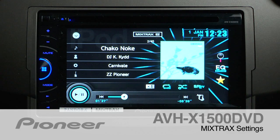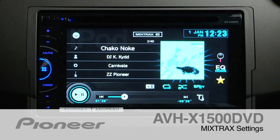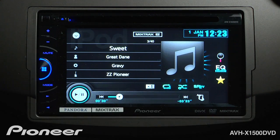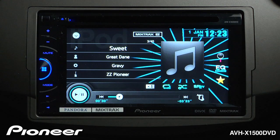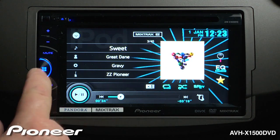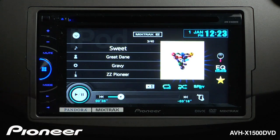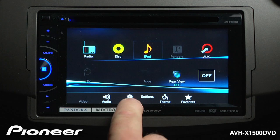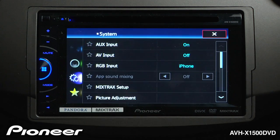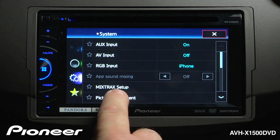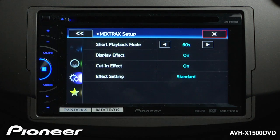When using Pioneer's Mixtracks on the AVHX 1500 DVD, there are a number of different settings that you can use. To get to the Mixtracks settings, let's touch the Home button and go to our Settings menu and look for Mixtracks Setup — we'll touch that.